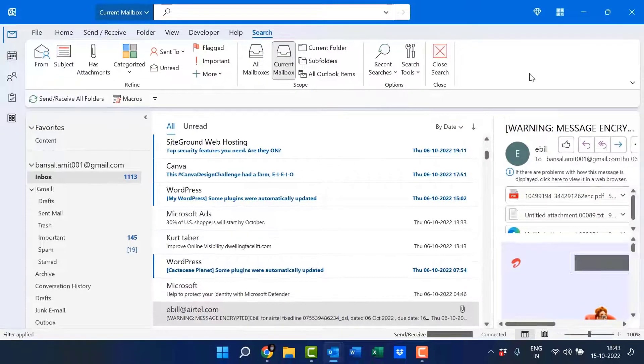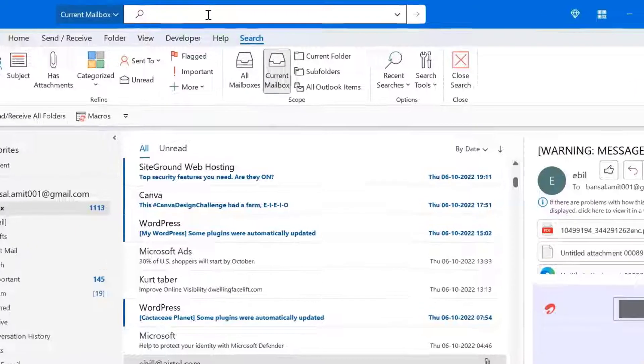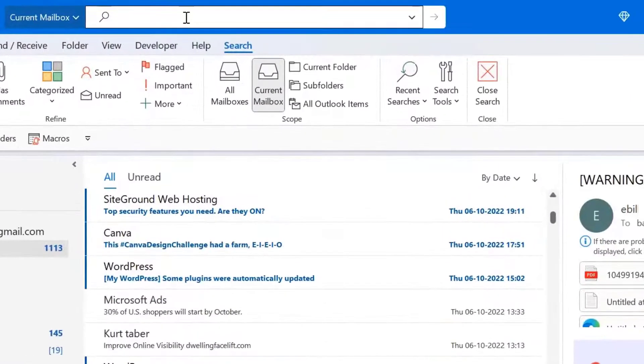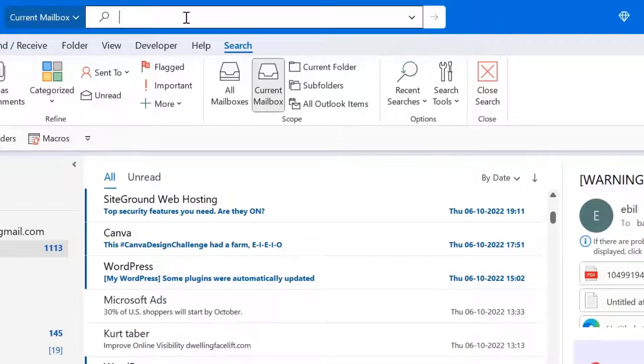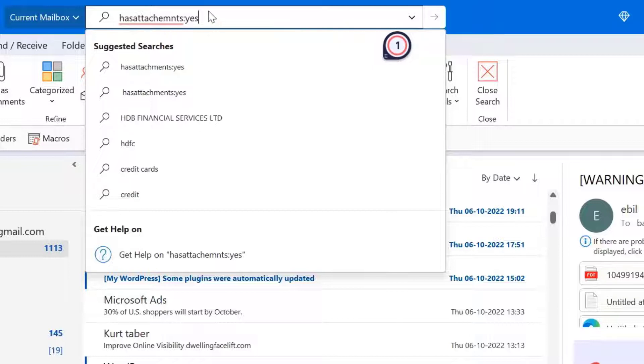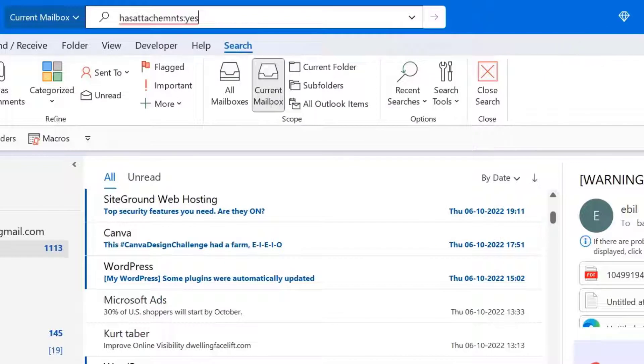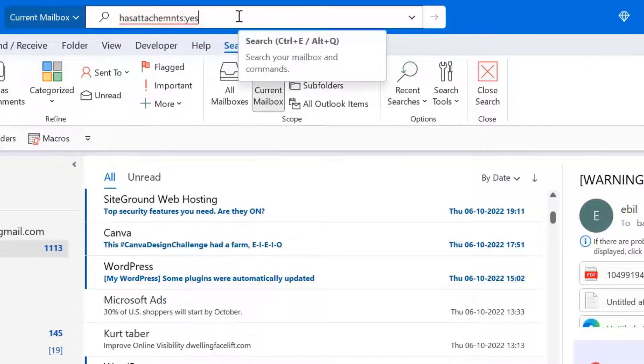Now the next option is you can use search bar as a finder. Here you have to type has attachment colon yes. If you look closely, I have not used any space bar here. So while finding your attachment emails, you have to simply copy the exact or type the exact phrase I have entered here.